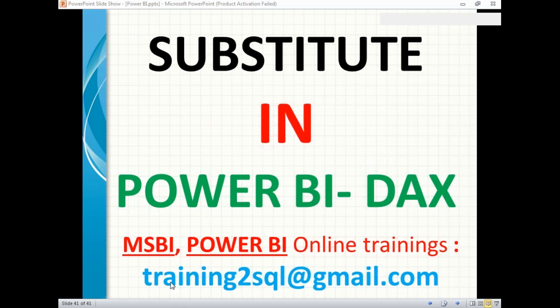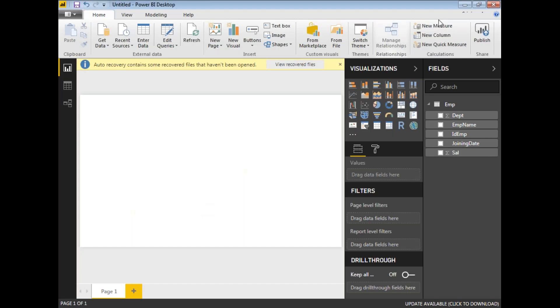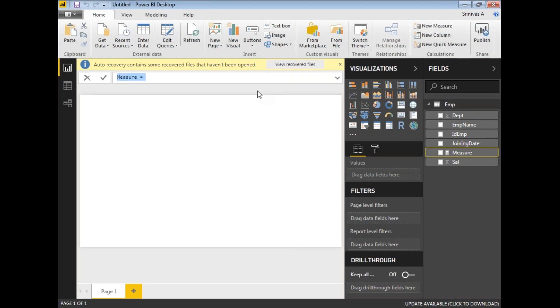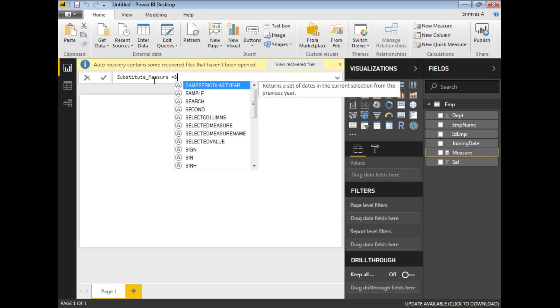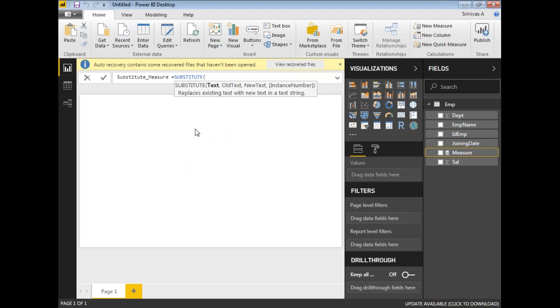Let's click on new measure. I'll create a measure named SUBSTITUTE_MEASURE equal to SUBSTITUTE.